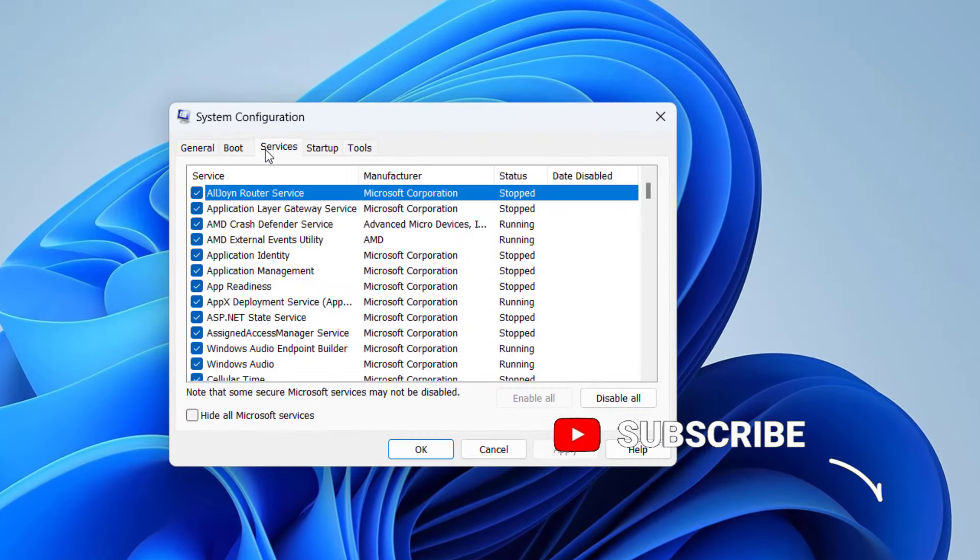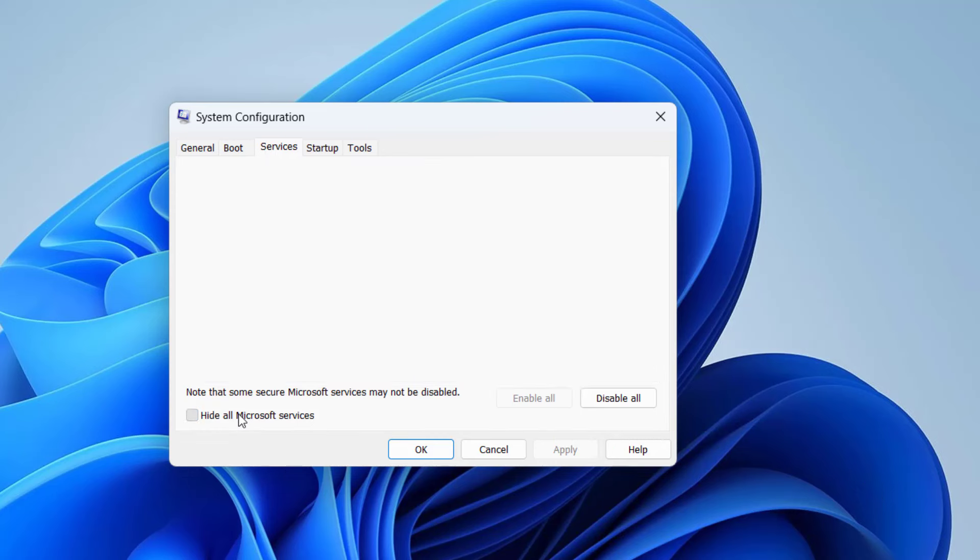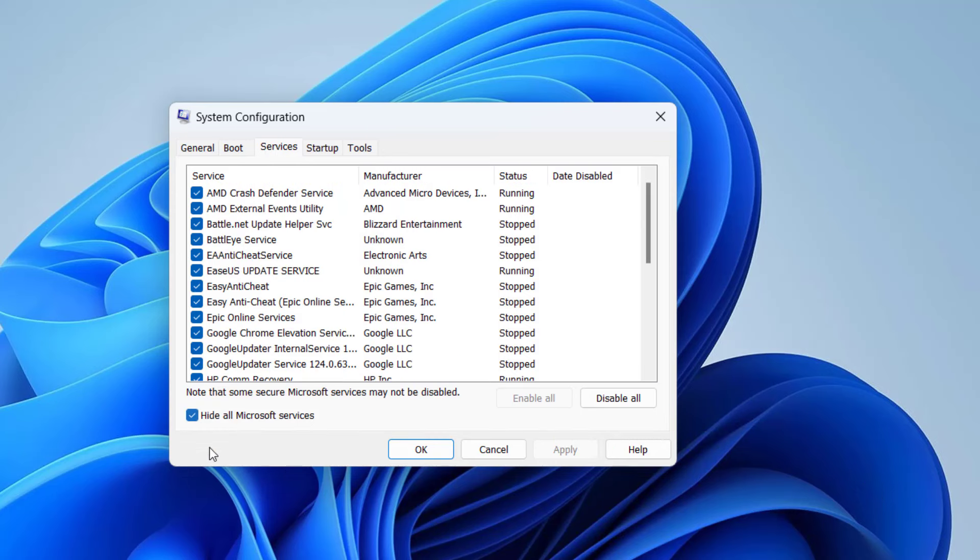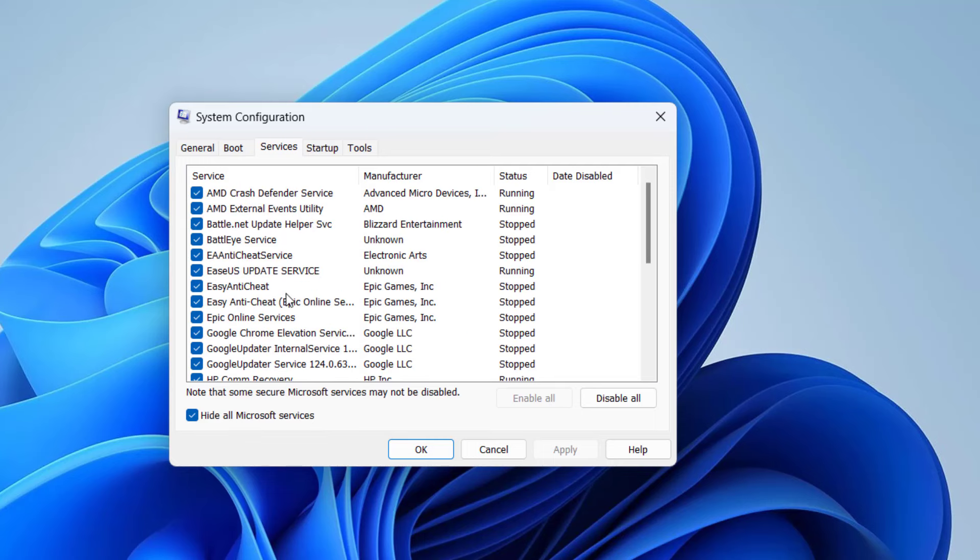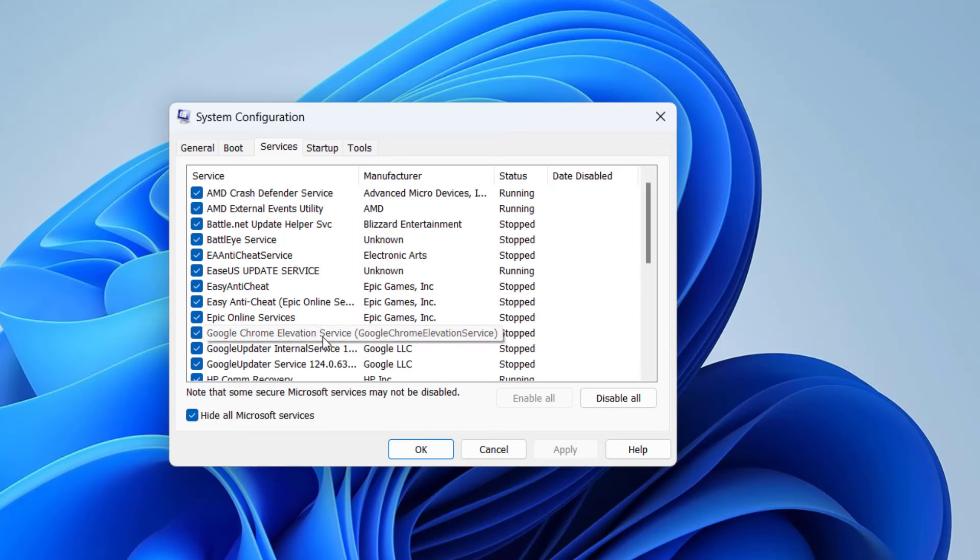Now click on services tab and first of all check mark the option hide all Microsoft services. Now these are the services that are running in your PC. From here, click on the option disable all. Once you choose the option disable all, all the services will be disabled. After disabling, restart your PC.